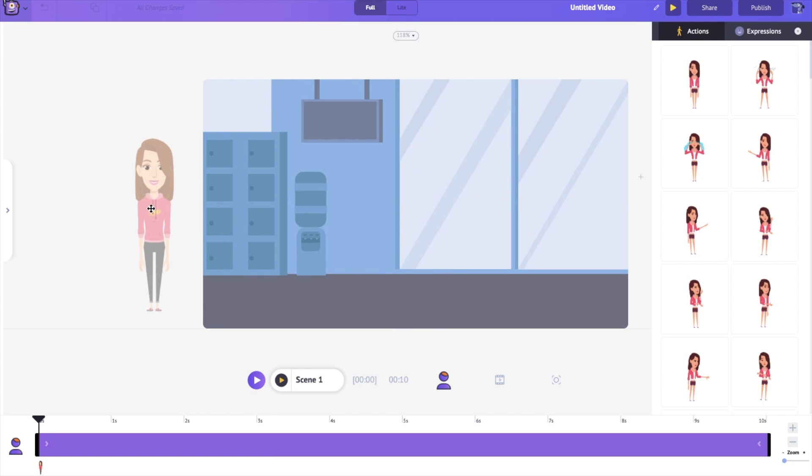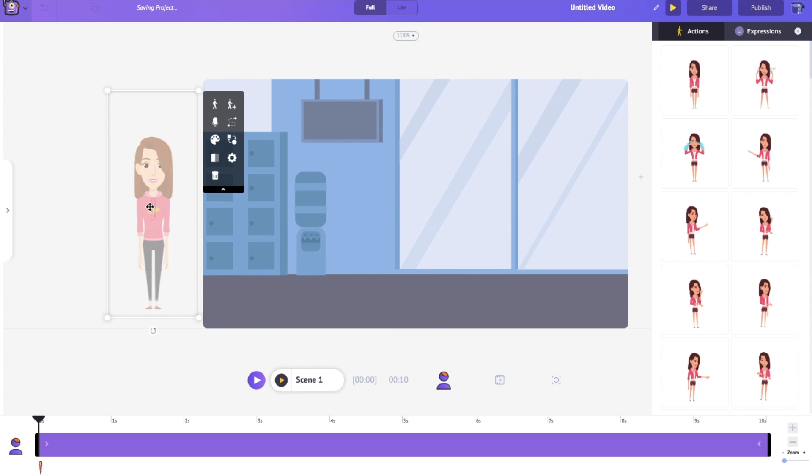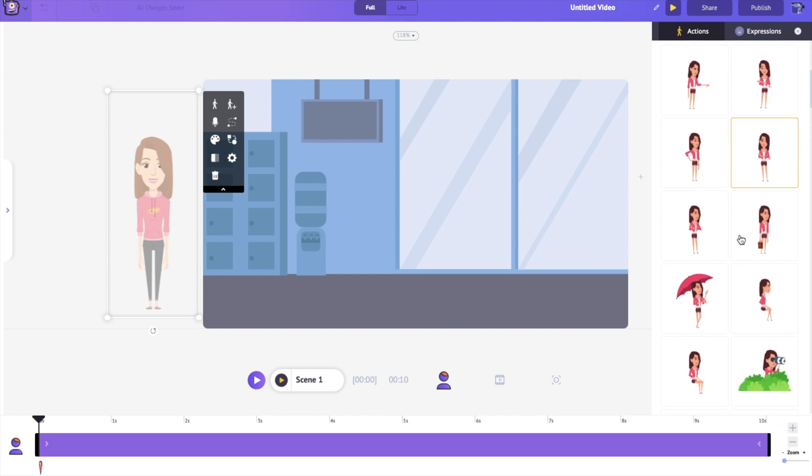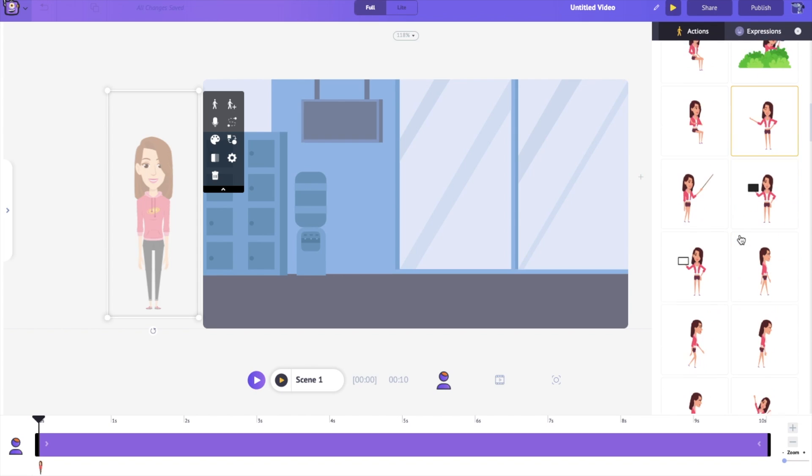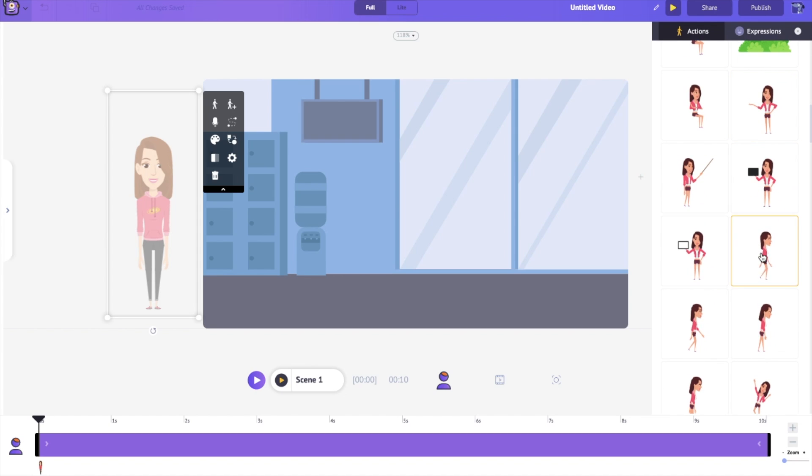First, let's place Jill just outside the scene. And let's find an action where she's walking. This looks good.